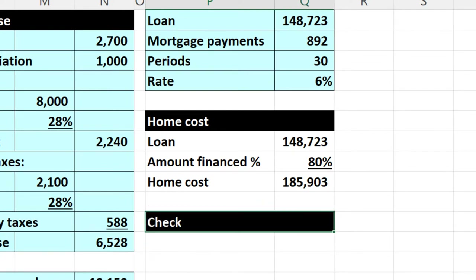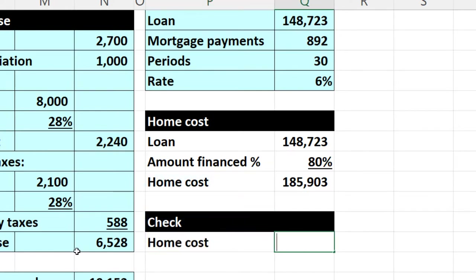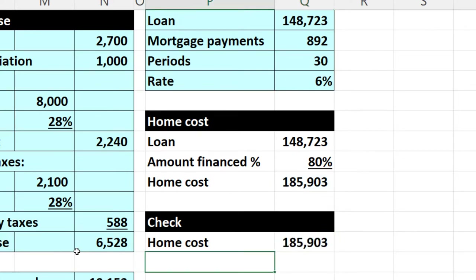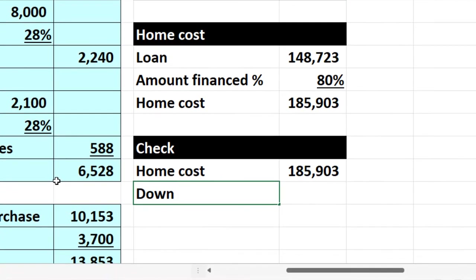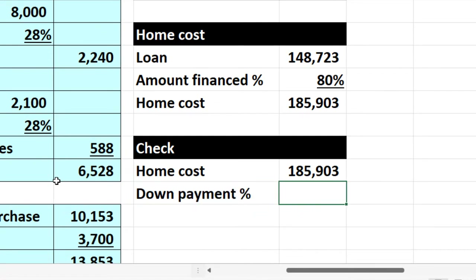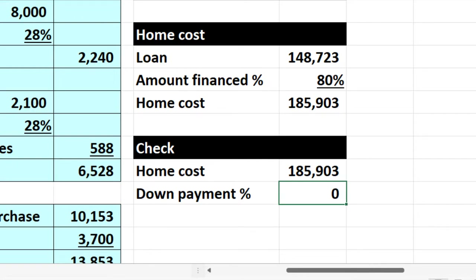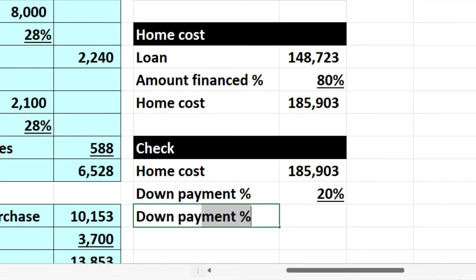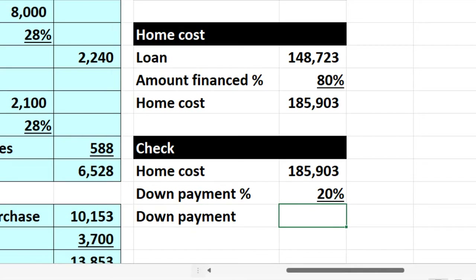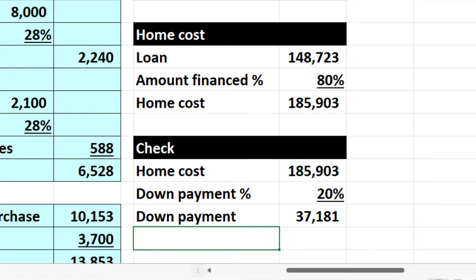Let's present this the normal way we see it. If the home costs $185,903, and there's a down payment of 20%, then the down payment equals $185,903 times 20%, which is $37,101. That's where we got this down payment figure of $37,101 used in our problem.